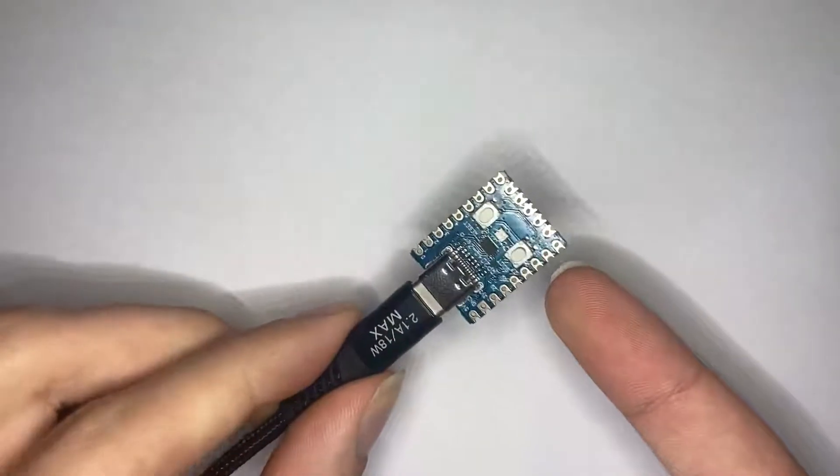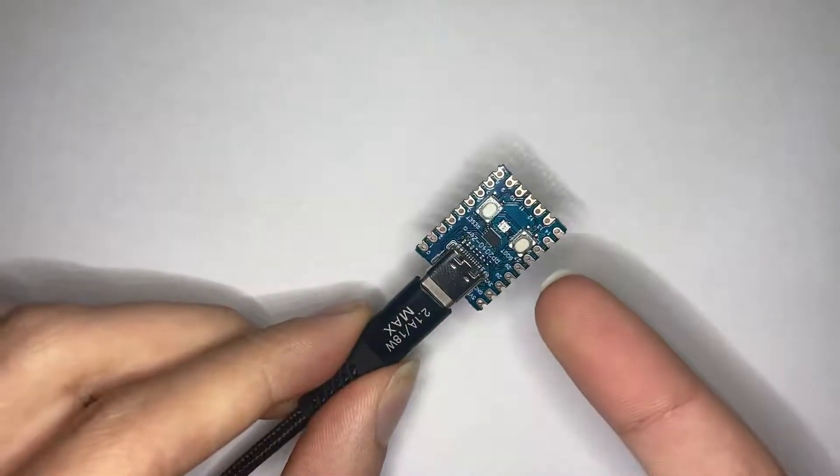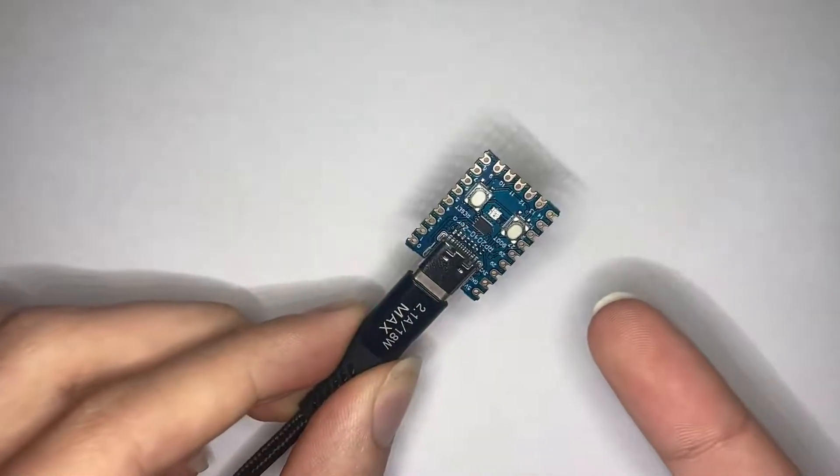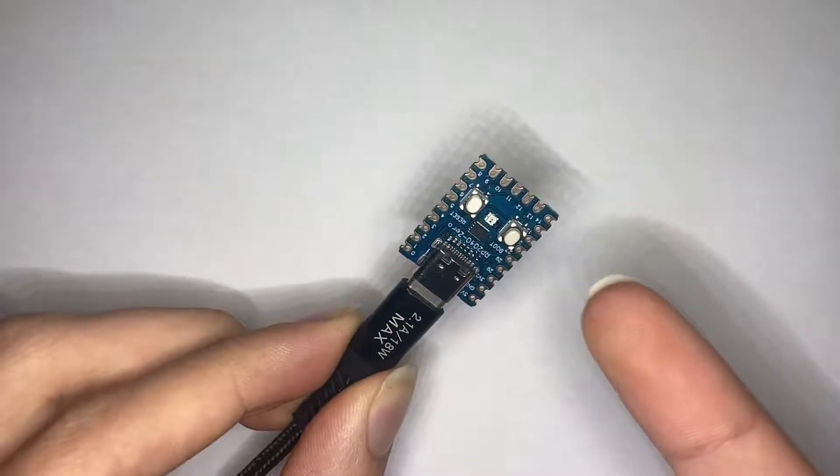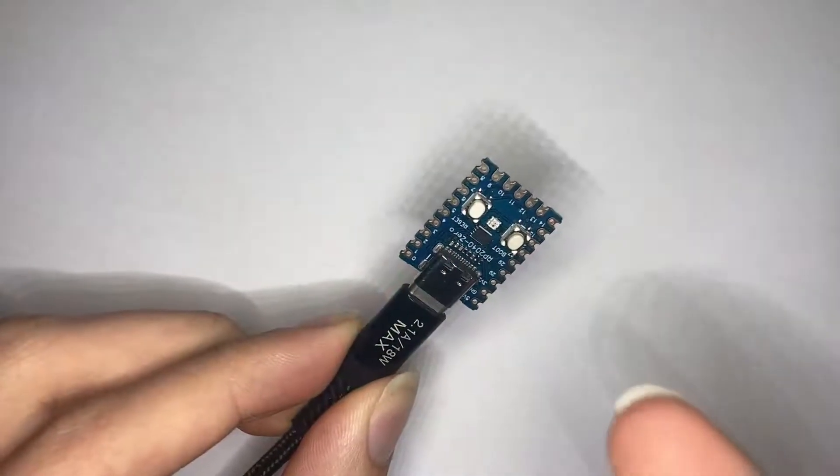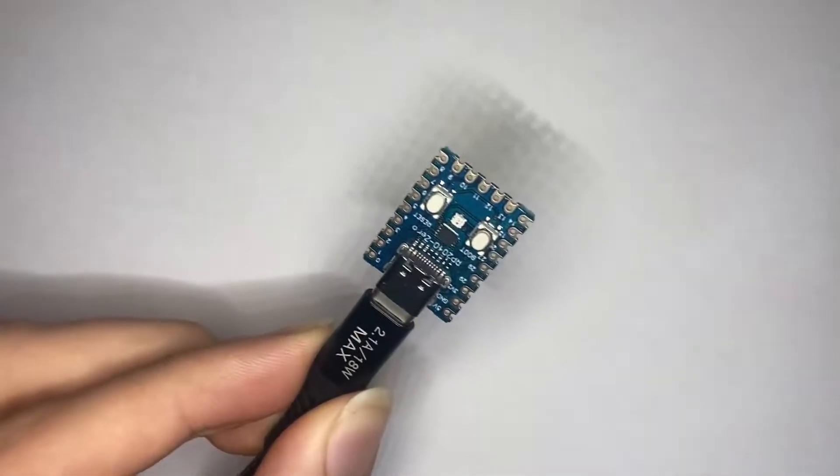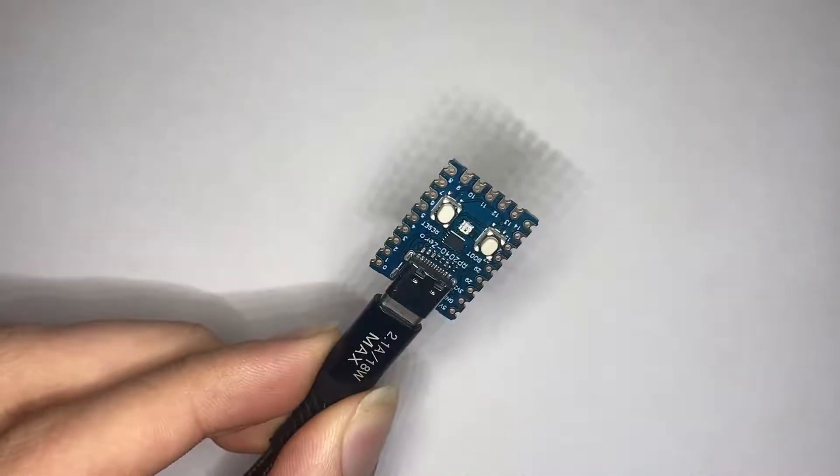This right here performs the same function as YubiKey, except it only costs £2 compared to the £25 minimum that you would pay. Don't believe me? Watch this.